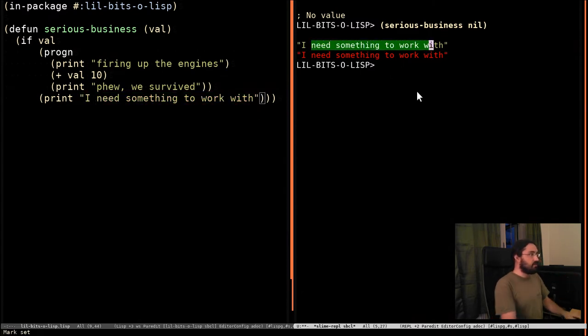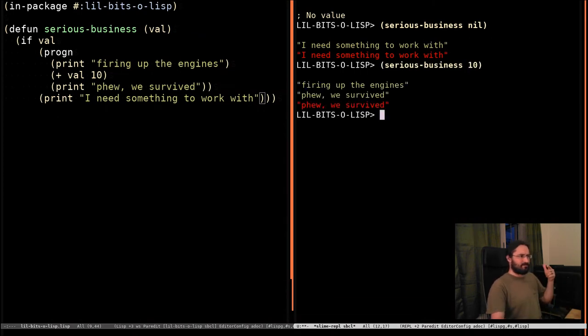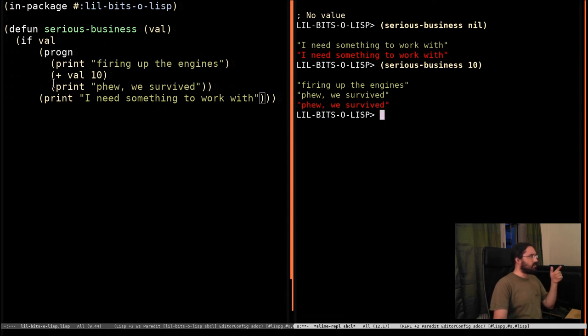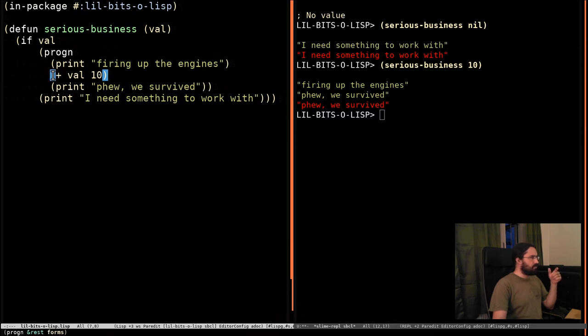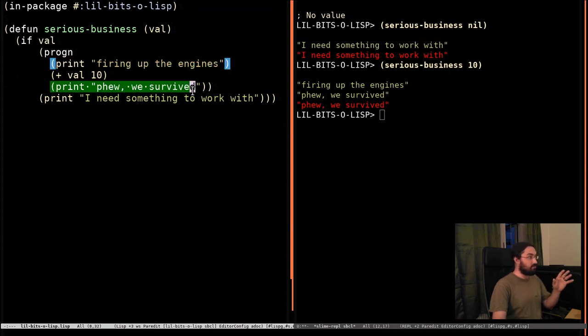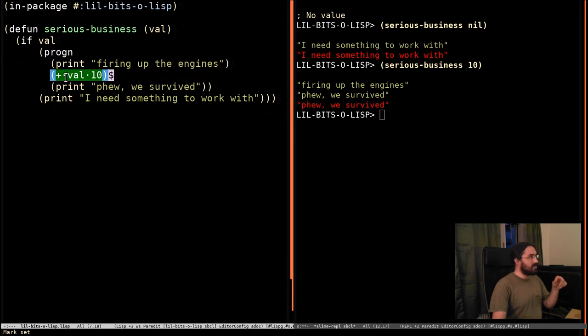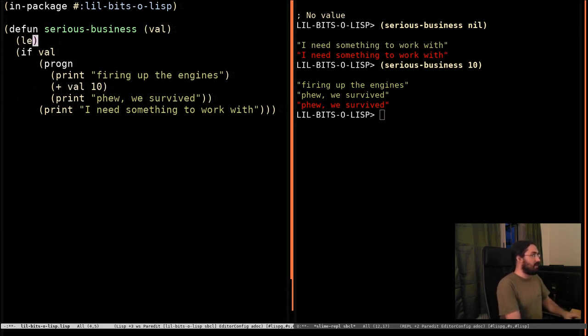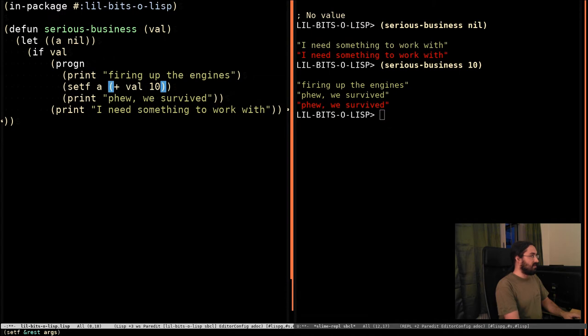If we do pass in a value, we don't get quite what we want here because what would be nice to do is return this value. But we want to print this first, then we want to do the computation and then we want to print 'we survived'. But we also want to return this value. And we're inside this if here. We could assign this out to a variable. We could put a let statement out here and say a is nil and then we could set a to that. And at the end we could just return a. But that's kind of messy.